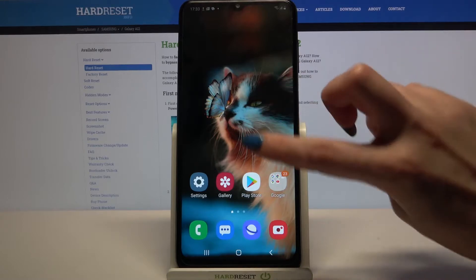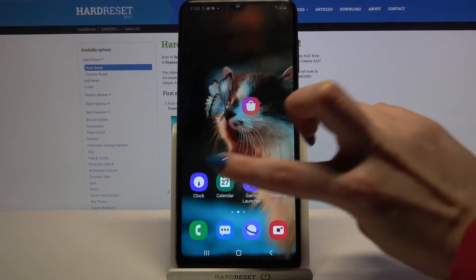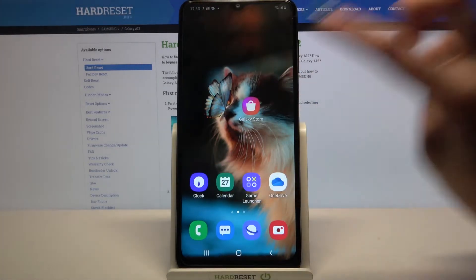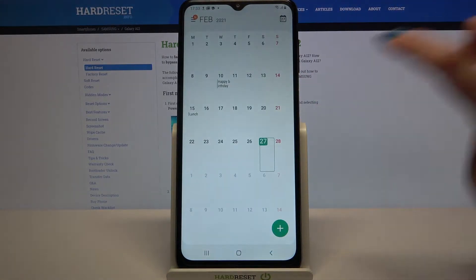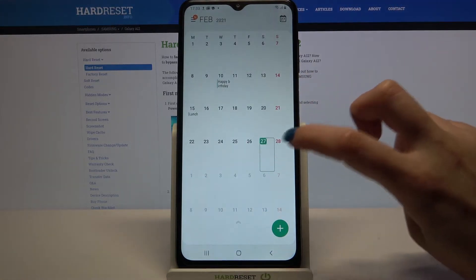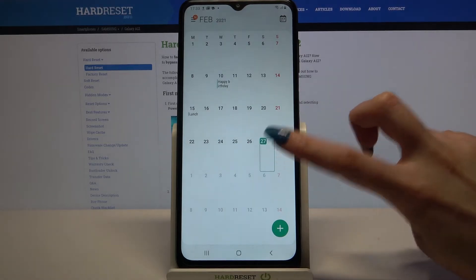Start by finding calendar and clicking on it. Then select the date, for example that one.